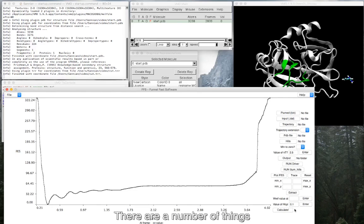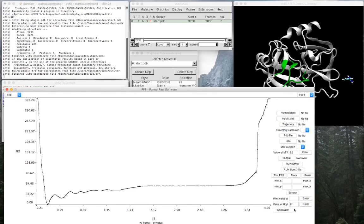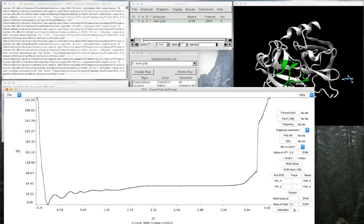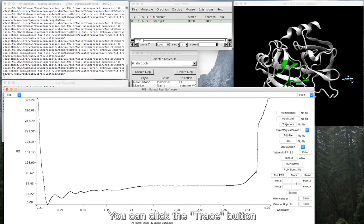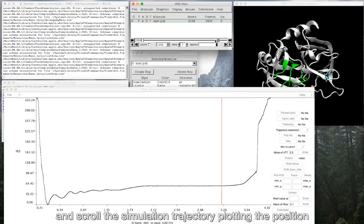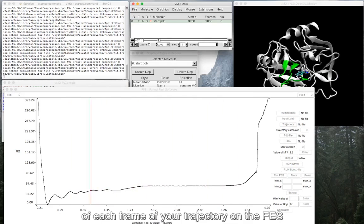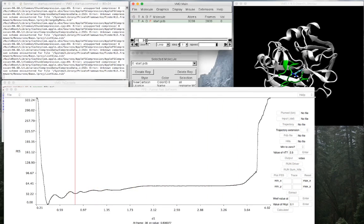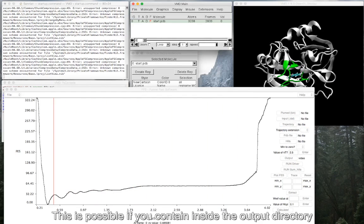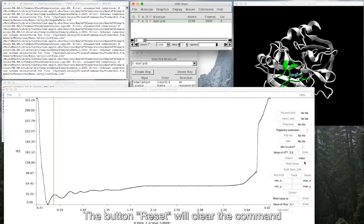There are a number of things that you can do with the FFS. Let's see some examples. You can click the Trace button and scroll the simulation trajectory plotting the position of each frame of your trajectory on the FFS. This is possible if you contain inside the output directory the COLVAR file related to the simulation trajectory loaded. The button reset will clear the command.